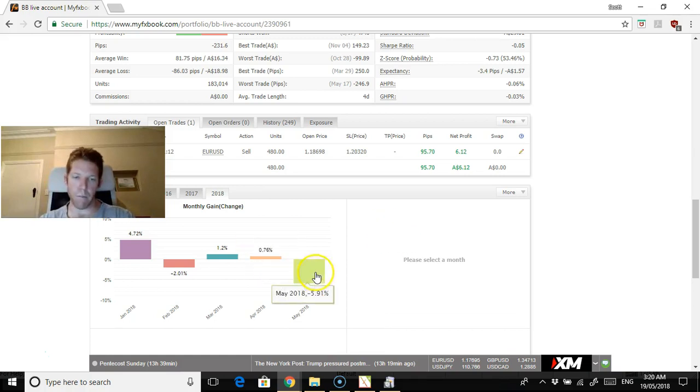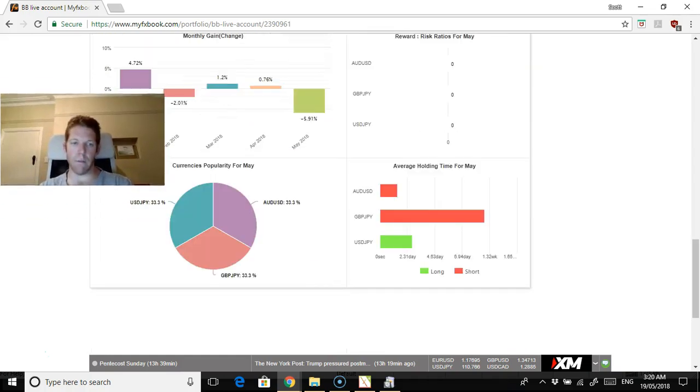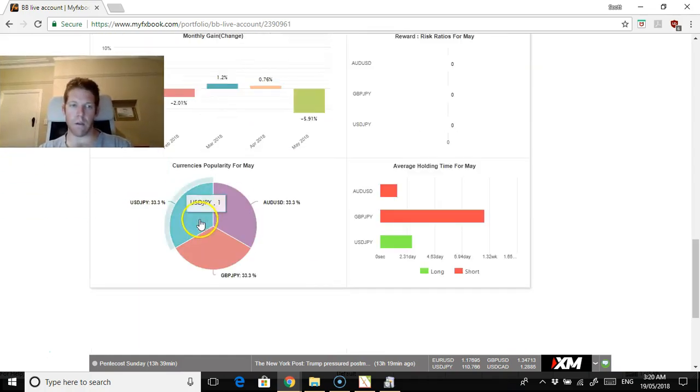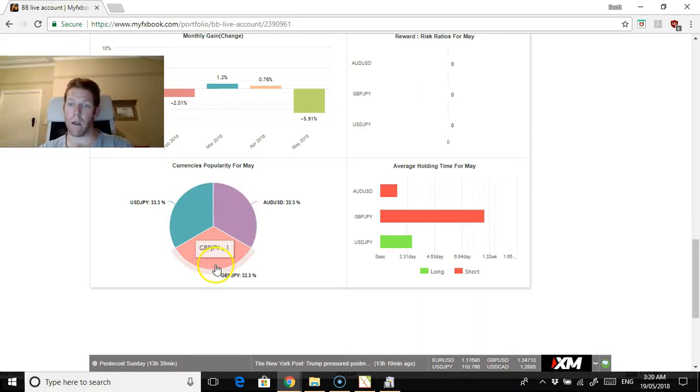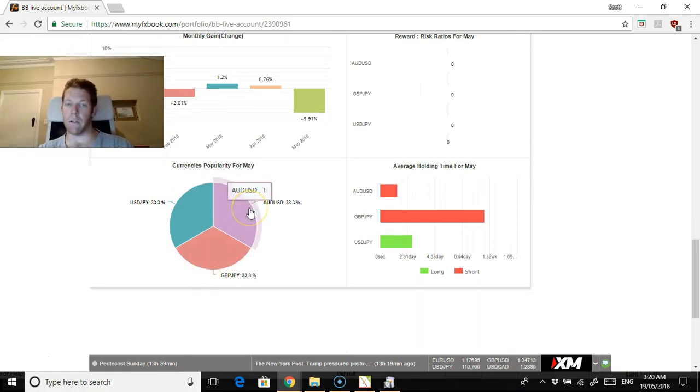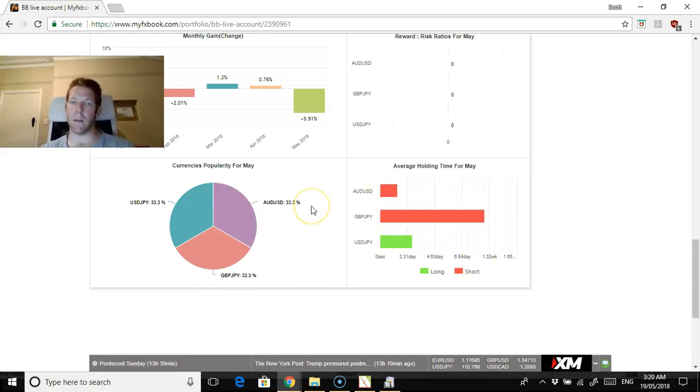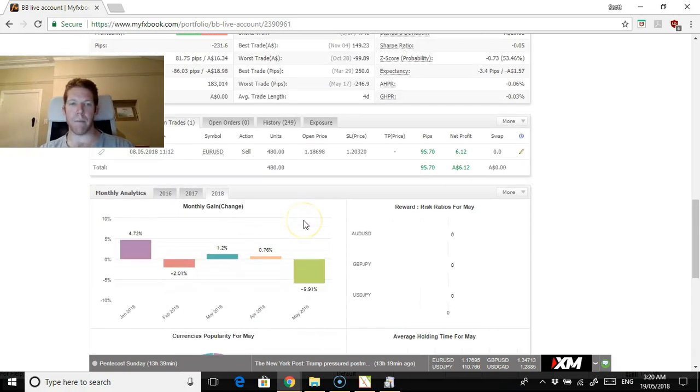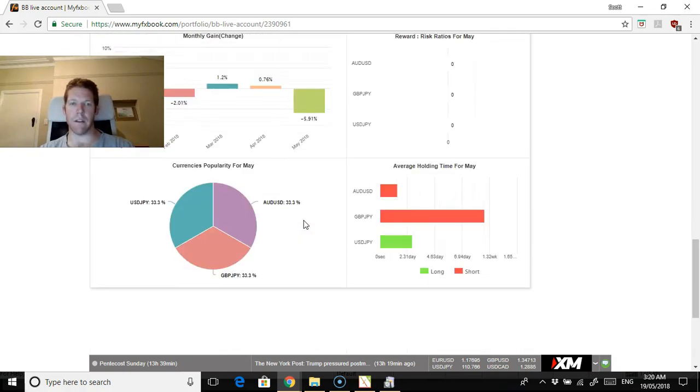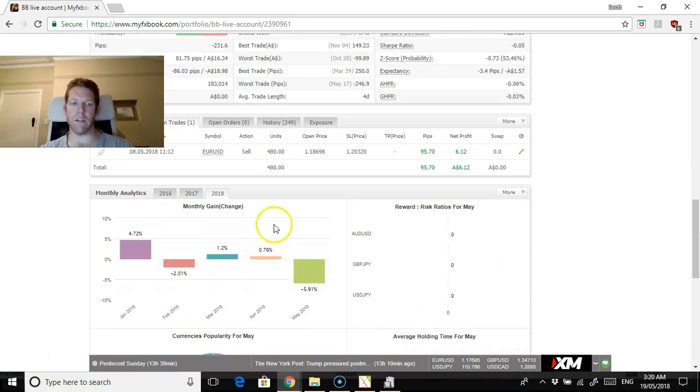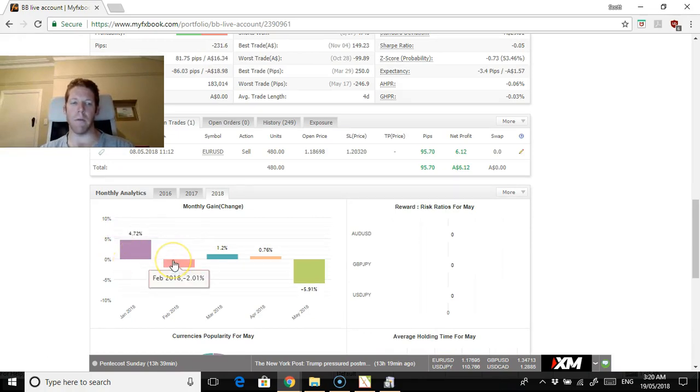We've had some losses here. The USD long, the pound yen was held for quite a while, and the Aussie dollar as well. They were both quick losses. The pain wasn't too bad, but that is the current situation.